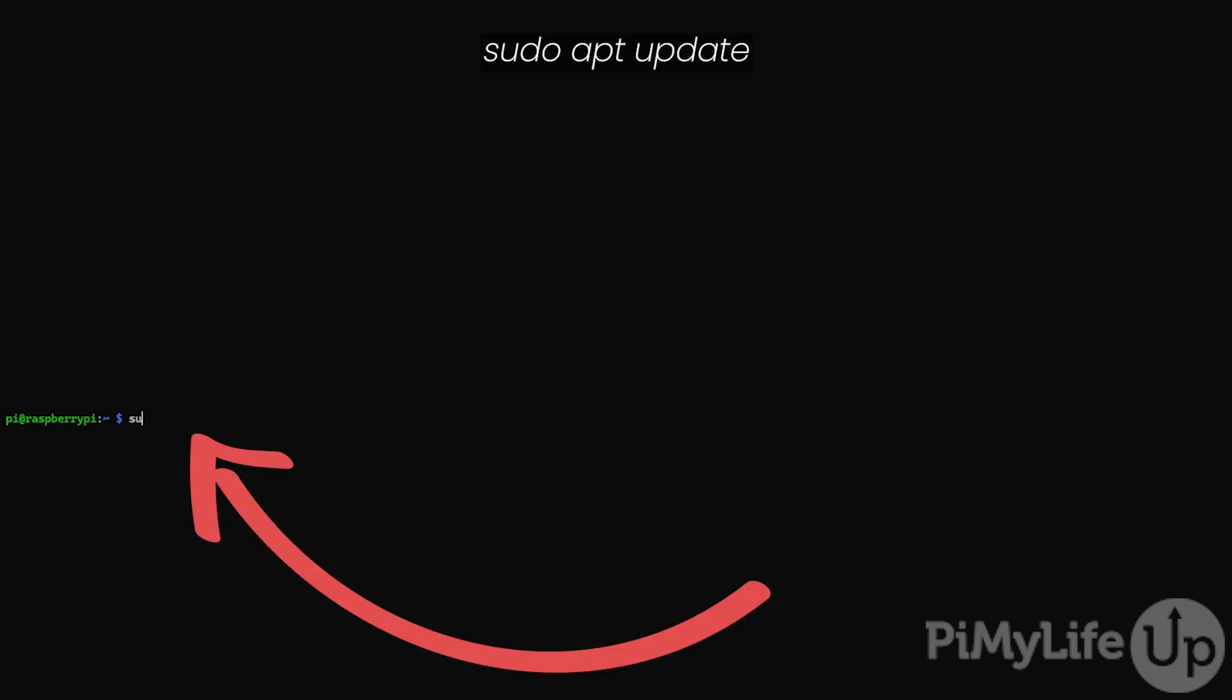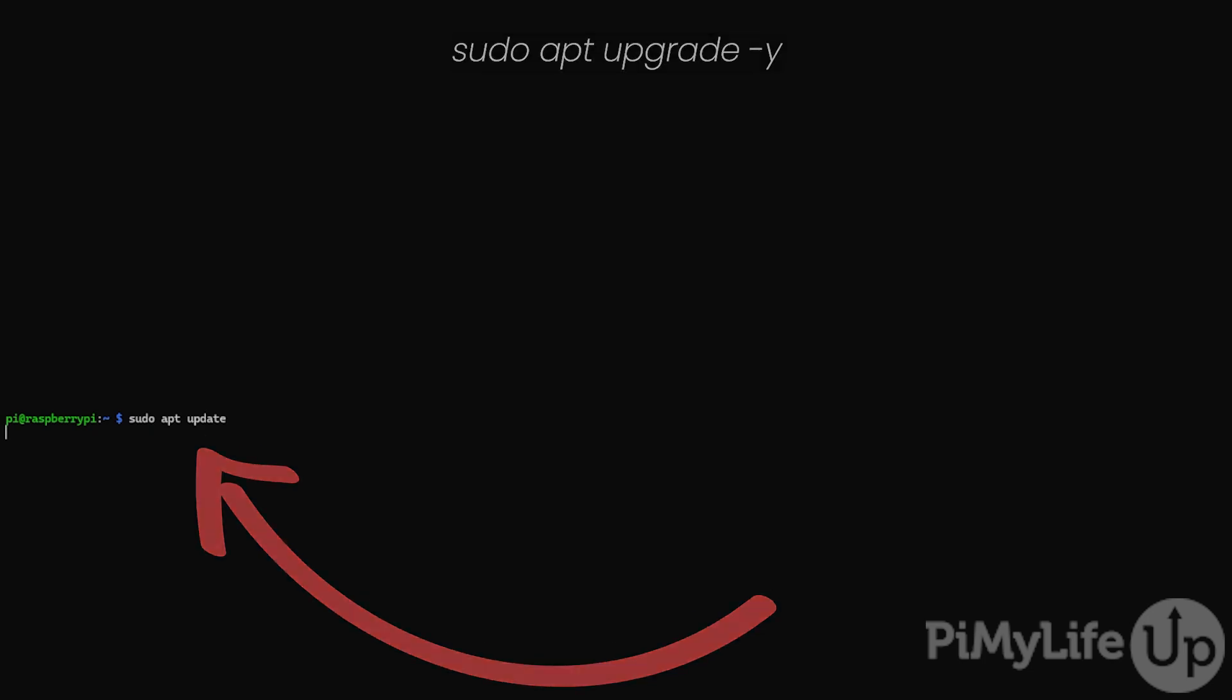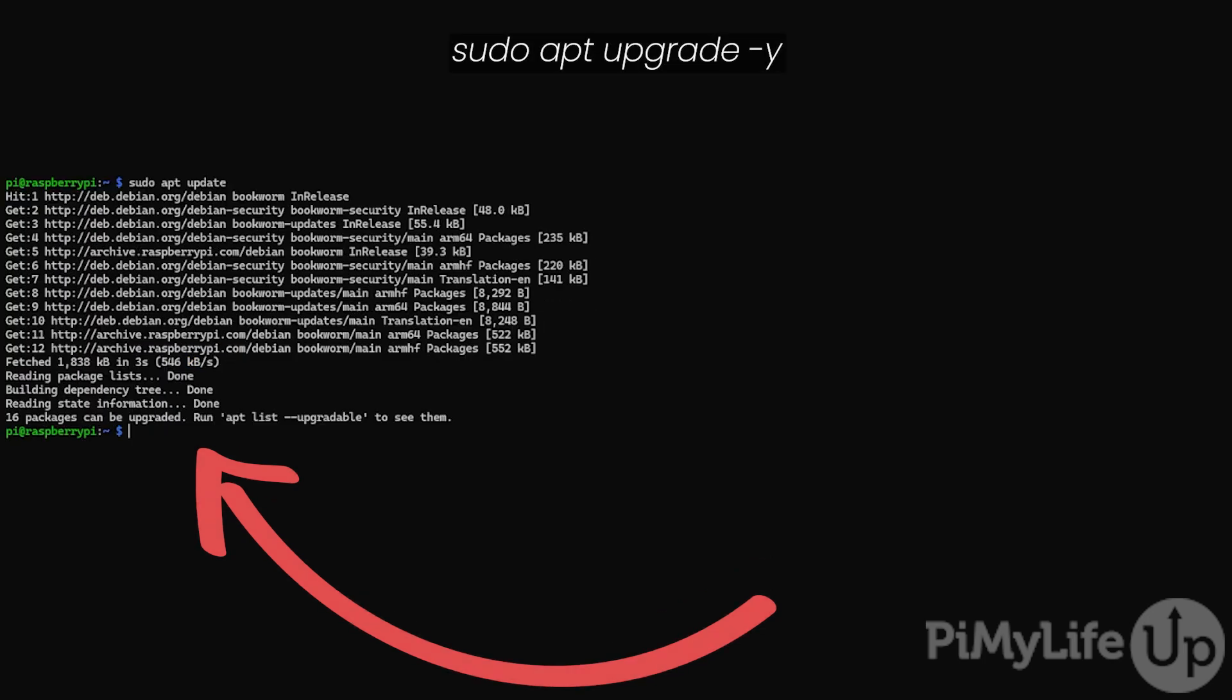The best way to set a static IP is through your router. Once you are ready, open up the terminal on your Raspberry Pi or SSH into it. The first thing we want to do is run sudo apt update to update the package list. Next, type sudo apt upgrade -y to upgrade any out-of-date packages.